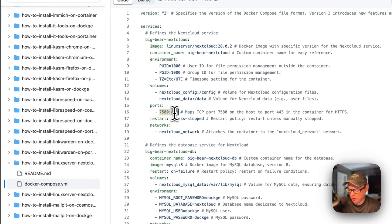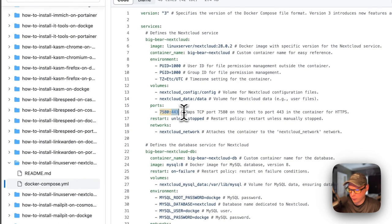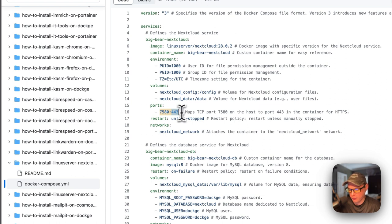The container uses port 443, so this will be using a self-signed certificate. We'll have to go past the certificate warning when we access the UI.